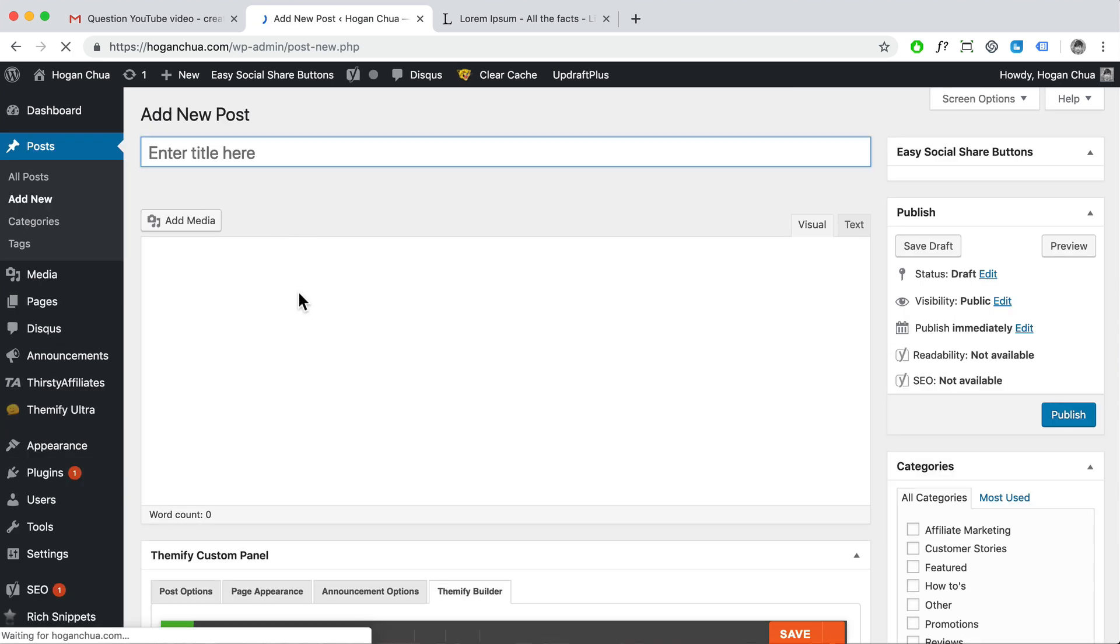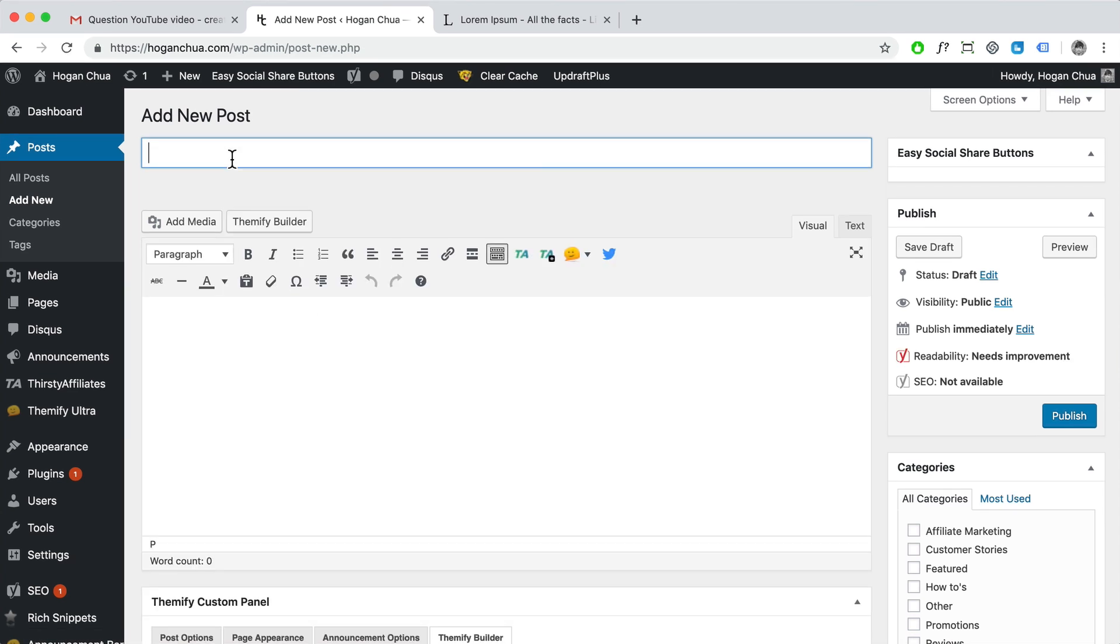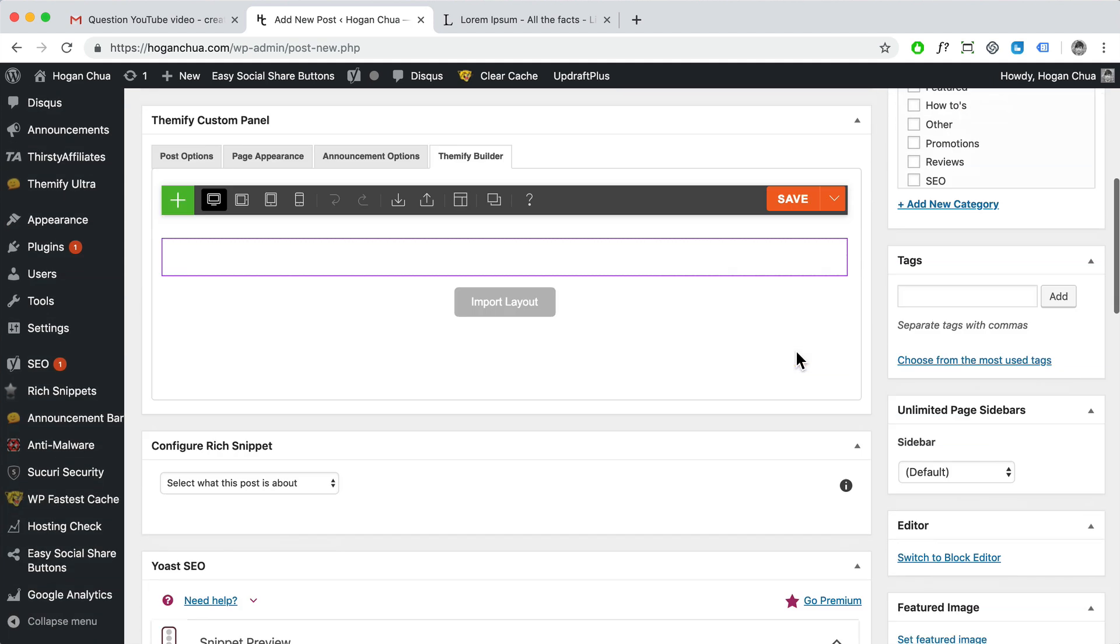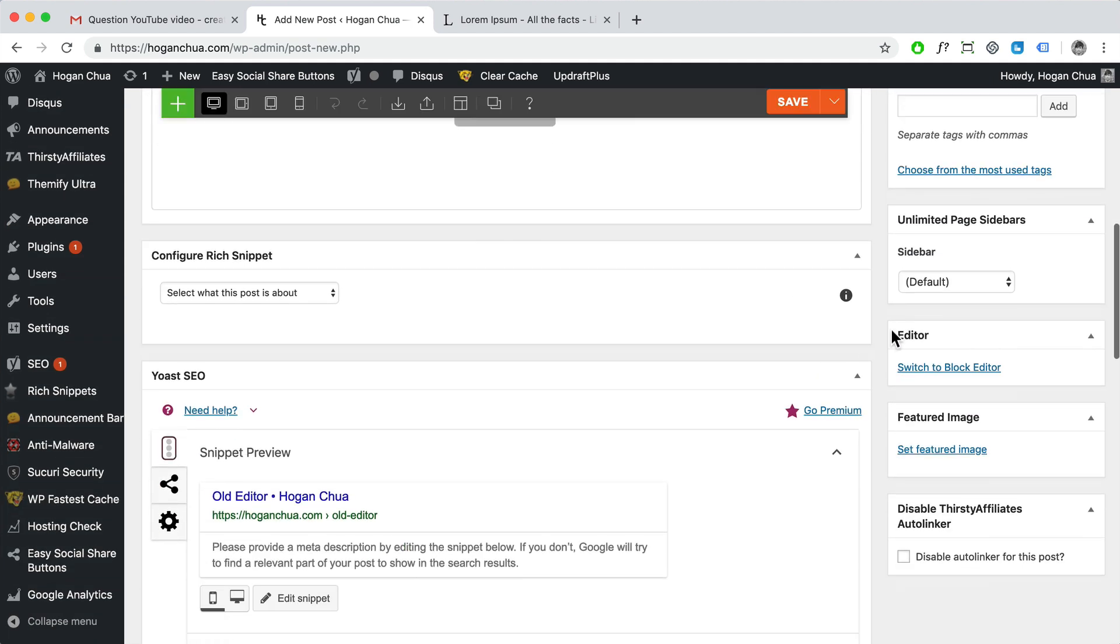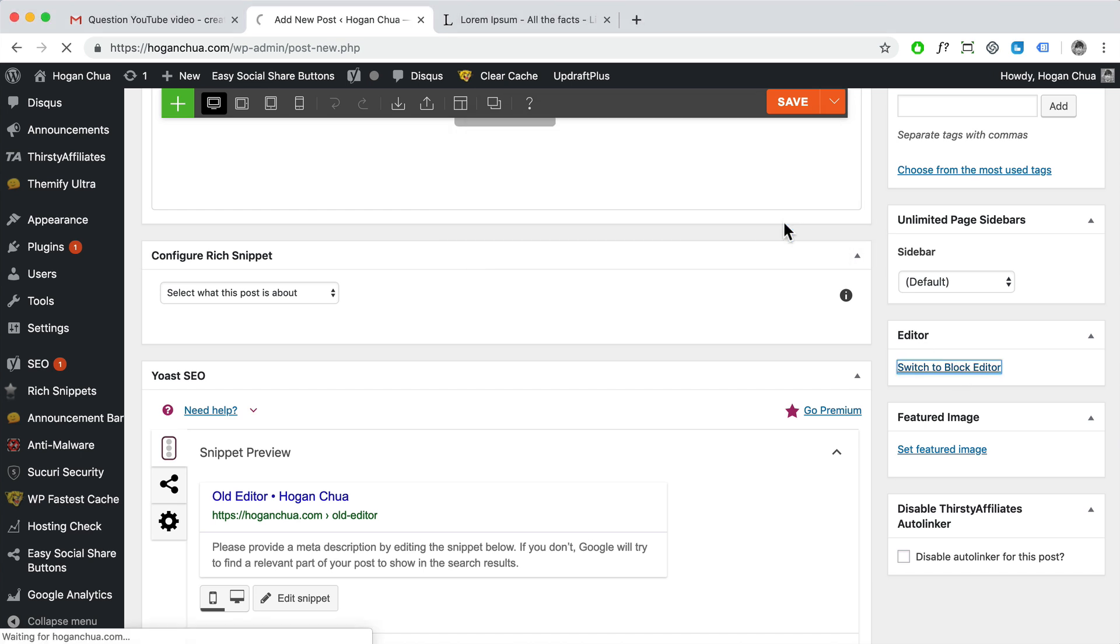Then that is the perfect plugin to use. So this is the old one, the old editor. So it just works like this, right? If you actually scroll down on the right hand side you can switch to the block editor, right? So you can switch back and forth.